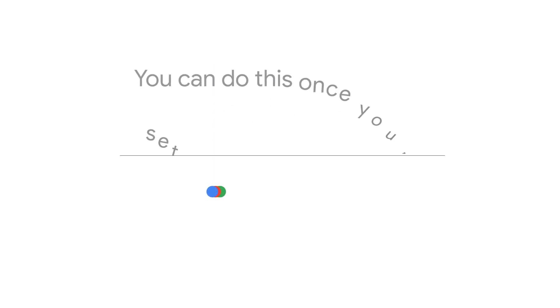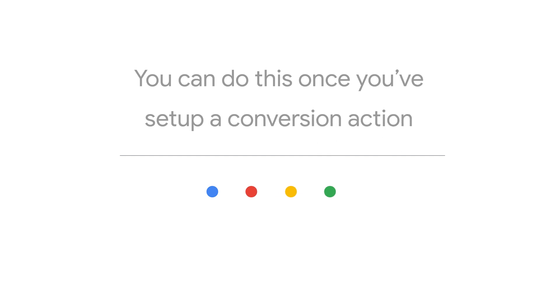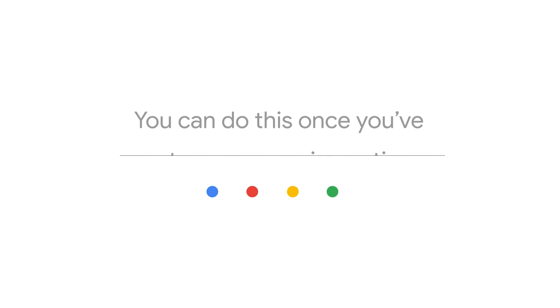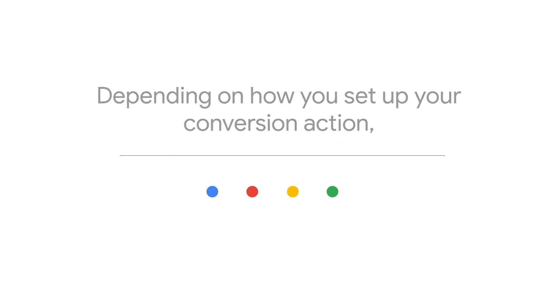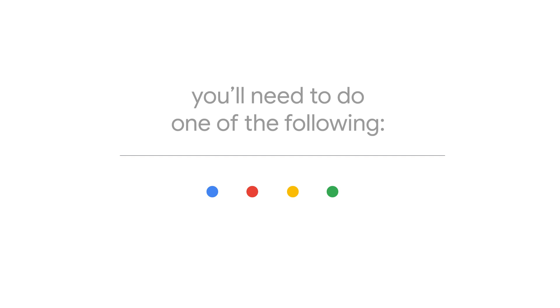You can do this once you've set up a conversion action. Depending on how you set up your conversion action, you'll need to do one of the following.